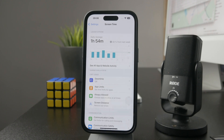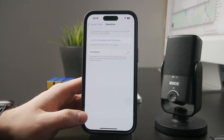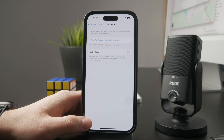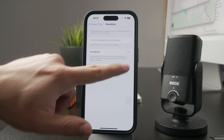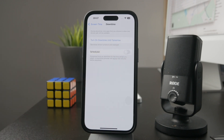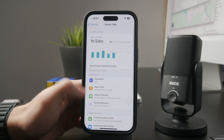So that's how you can set up App Limits. Downtime is a similar but opposite option — it limits everything except for a few selected apps. In App Limits, you allow everything except certain apps; in Downtime, you don't allow anything except for a few apps.